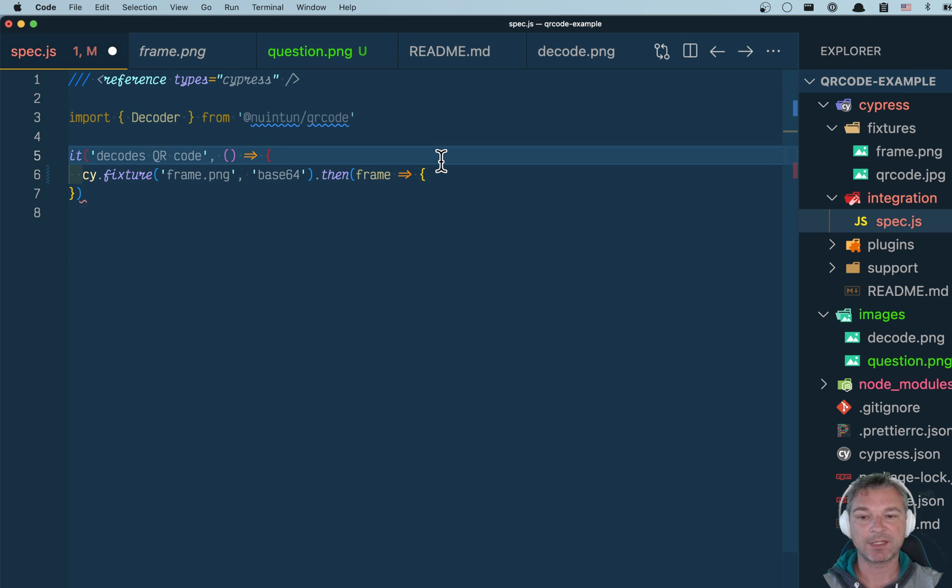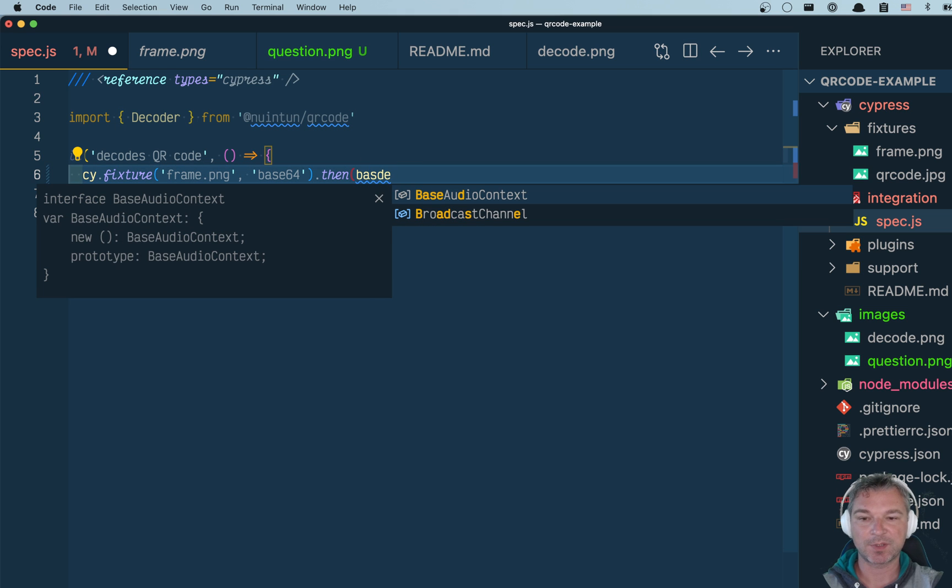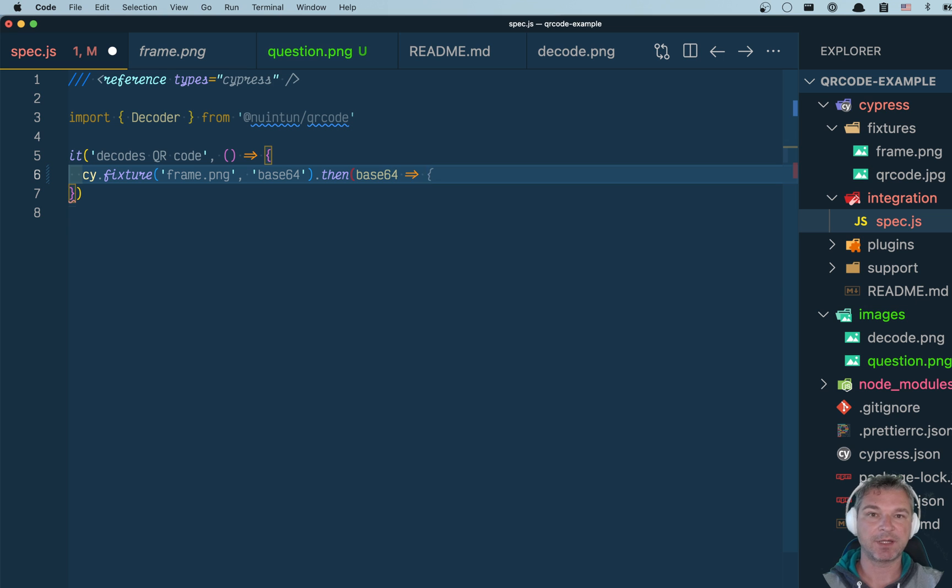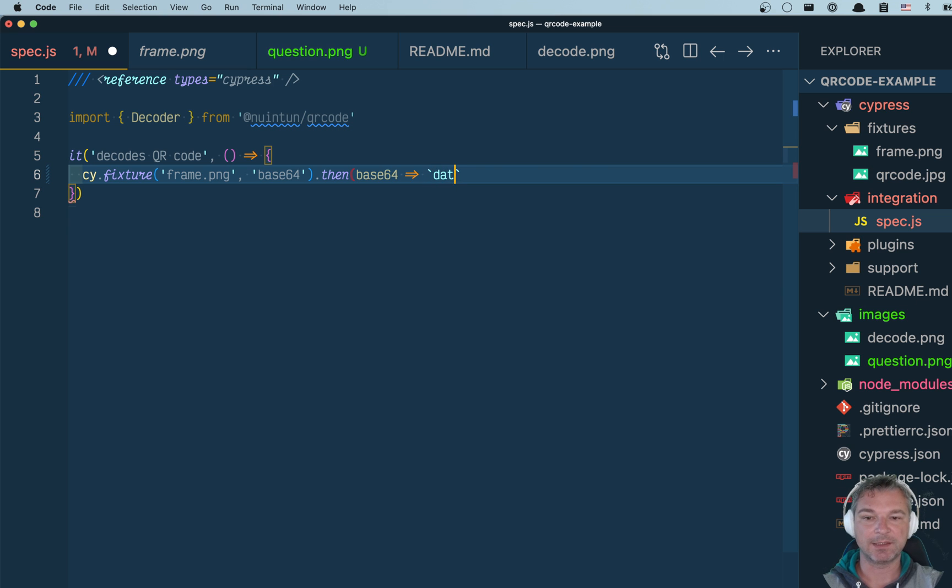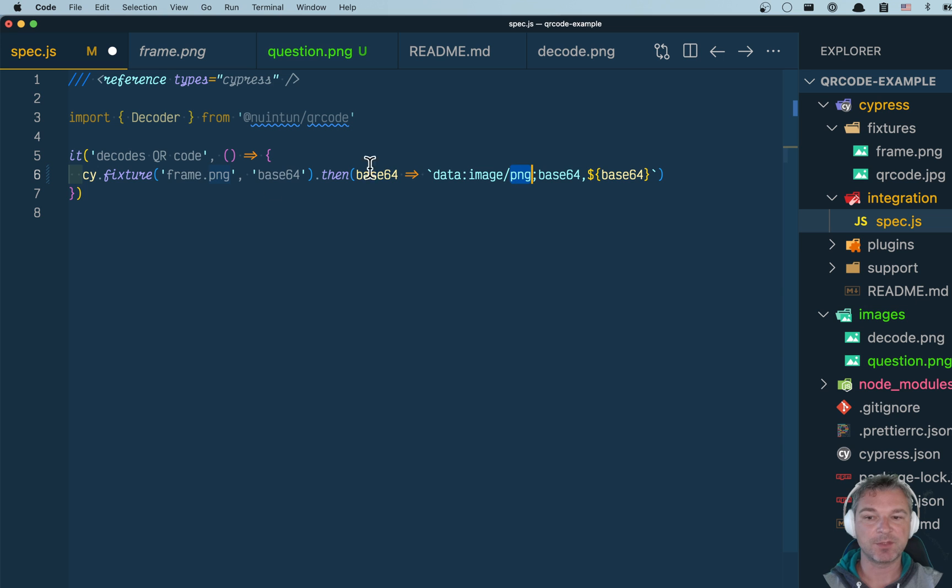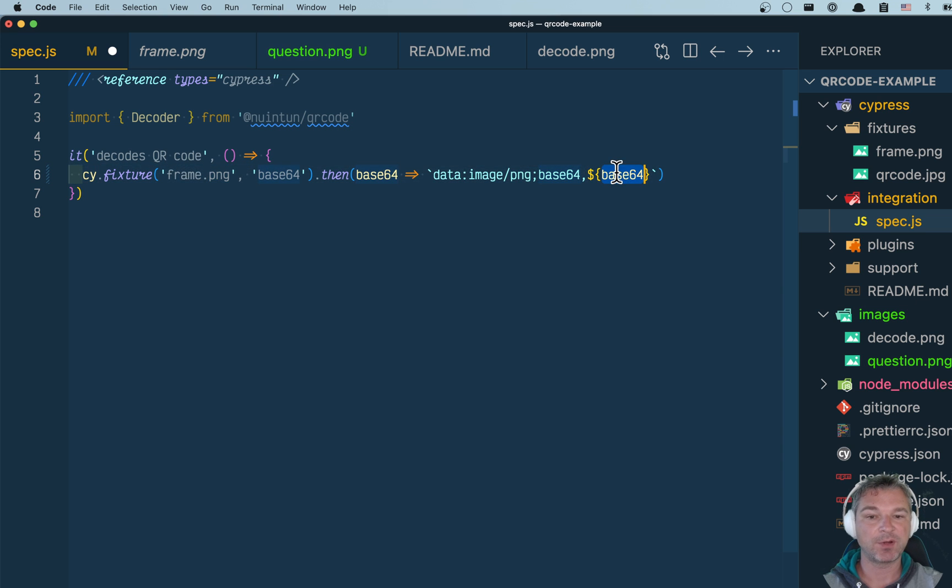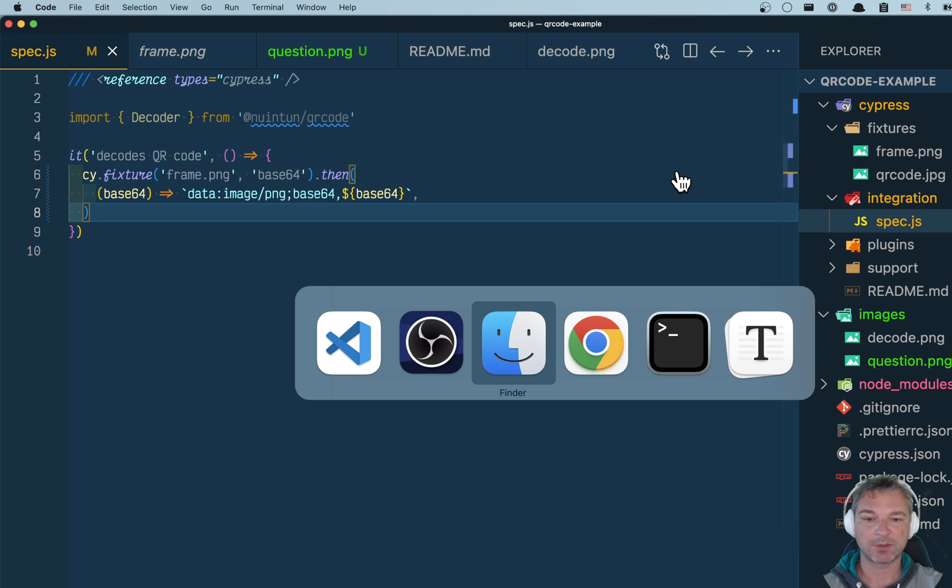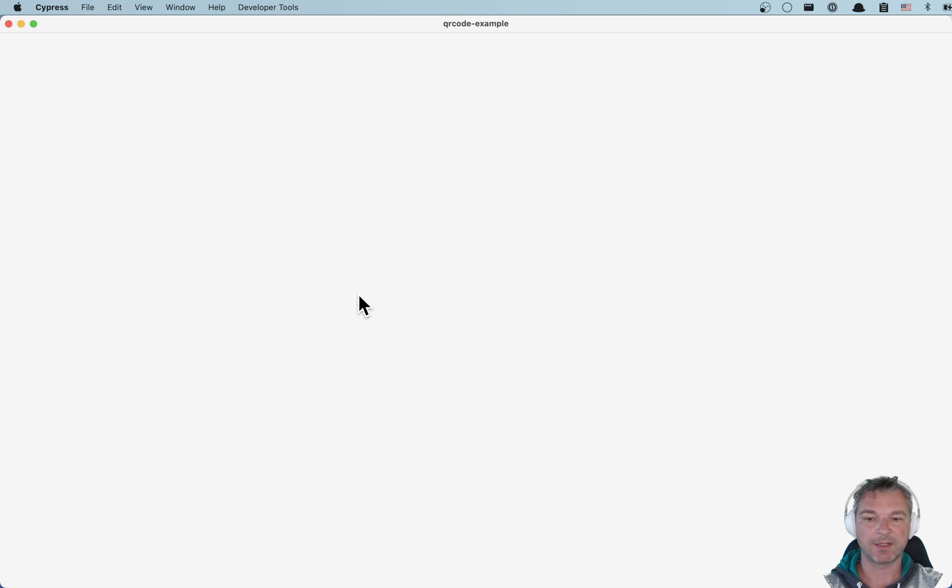That will give me a base64 string. And what do I do next? Well, I have to take the string and make an image source out of it. I'll say data image PNG because I have a PNG fixture file, base64, and then the string as the base64 value. Let's see how it loads.